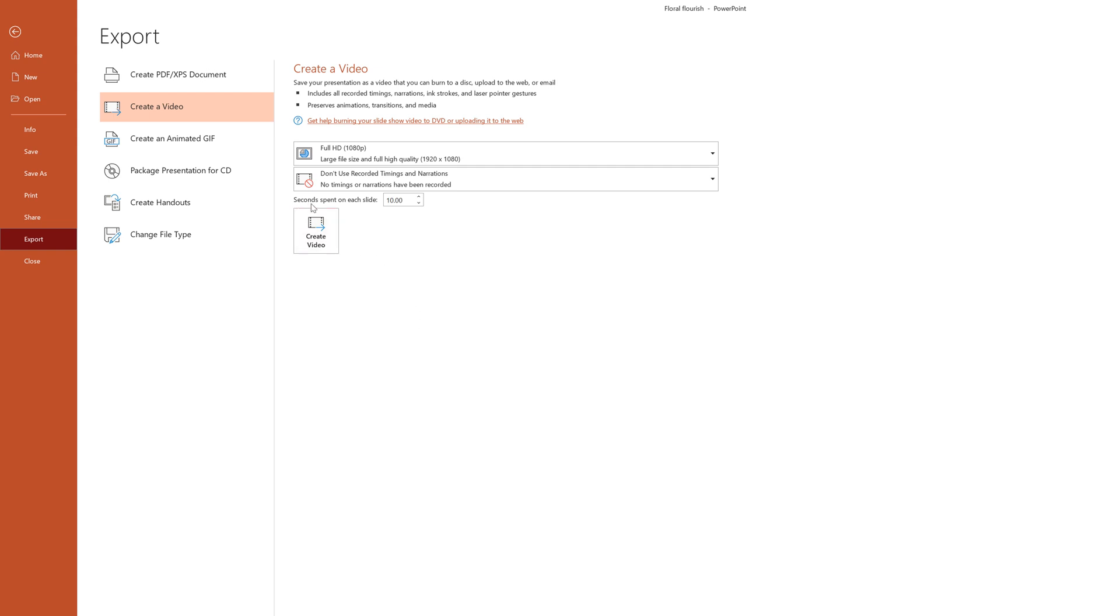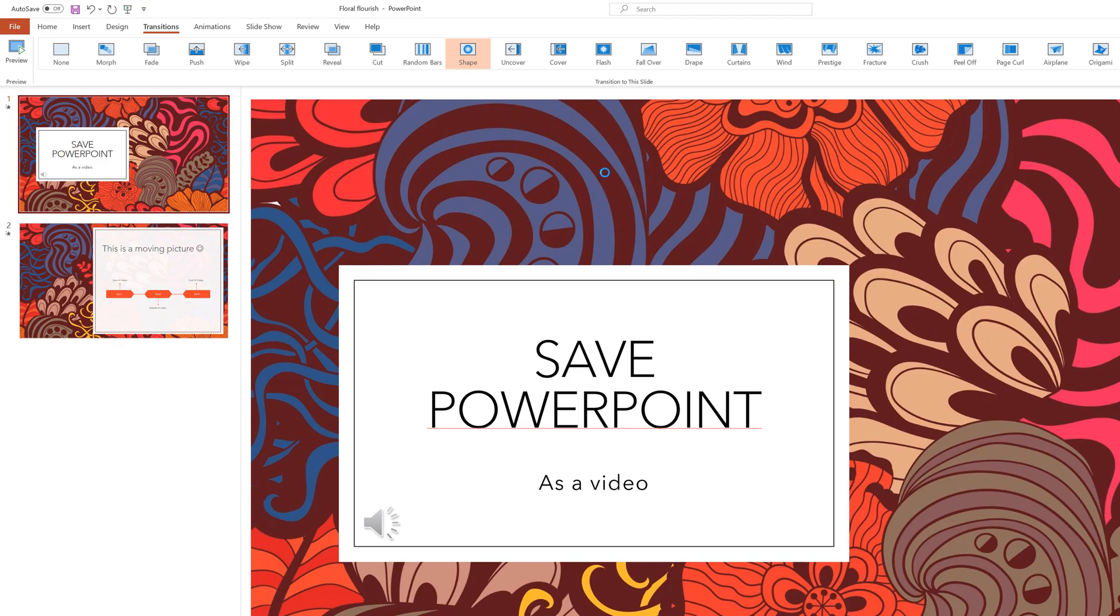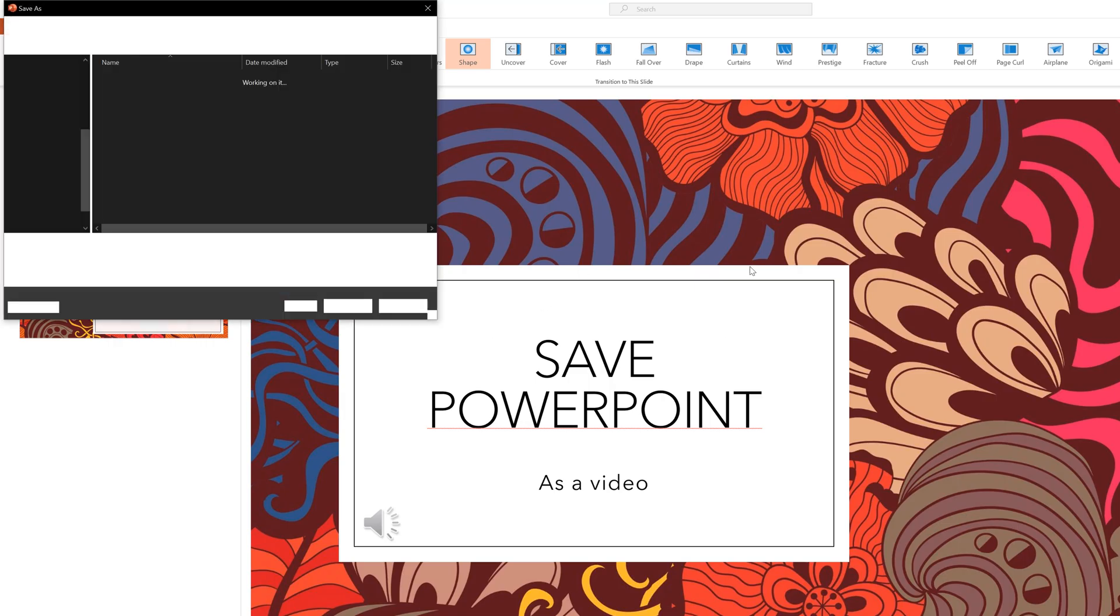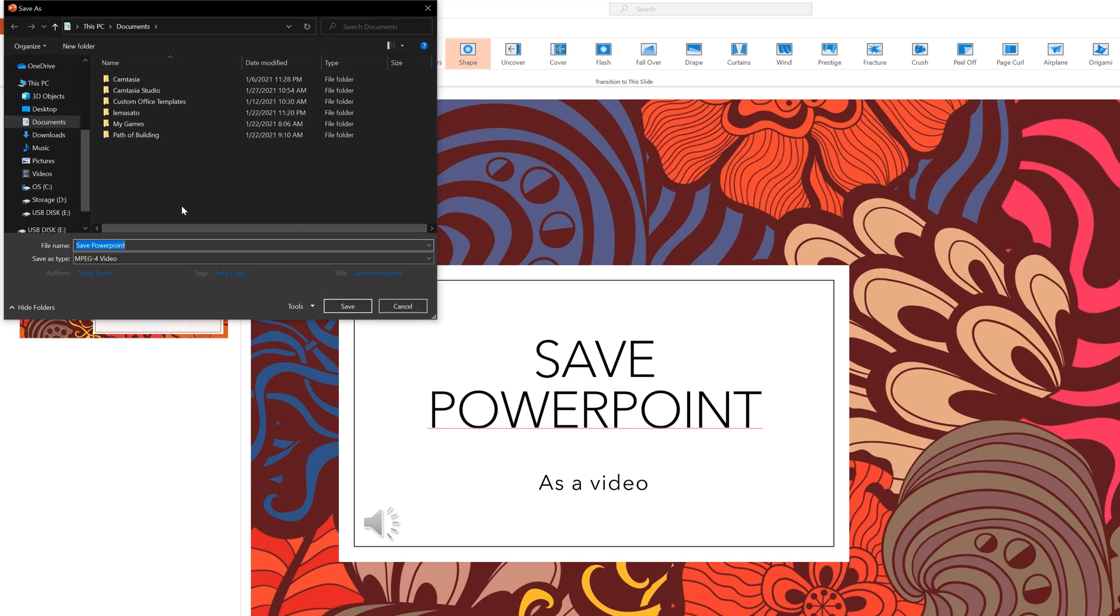And then lastly, seconds spent on each slide. This is going to be the amount of time that each slide is visible to the viewer as they're watching the video. So you can change this to be anything from a second all the way up to minutes if that's something that you want to do. We'll go ahead and do 12 seconds per slide, and then we just select and click the create video option here underneath all of this. And that's going to start the process of exporting the video.